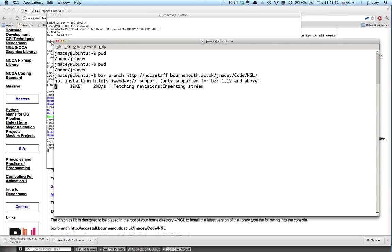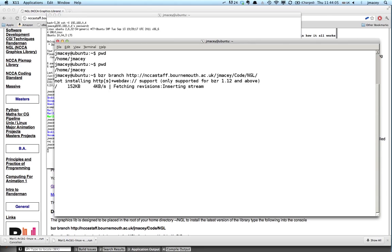Once you've got the initial branch, all you have to do to grab any updates is change into the NGL directory and do a BZR pull, and all the new versions will come down. Now, this is designed to sit in the root of your home directory, this library. It just makes it easier for building and all the other projects that are going to use it. So if it's placed in dollar home, this will work, and it will work well.